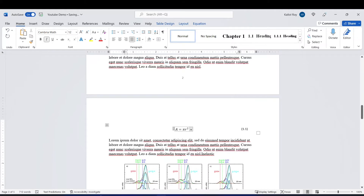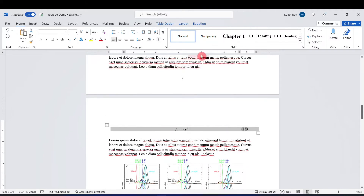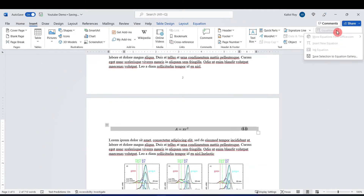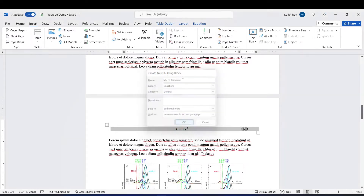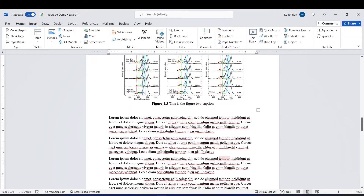The next thing I would do is save this template for further use in the document. I'll click on the whole table, go to Insert, and go to the Equation drop-down menu. At the bottom you can see 'Save Selection to Equation Gallery'. I'll click on that and name this 'My Equation Template'. I'll leave the rest of the options as default — gallery: Equations, category: General — and click OK. Now my equation template is saved in the equation gallery.